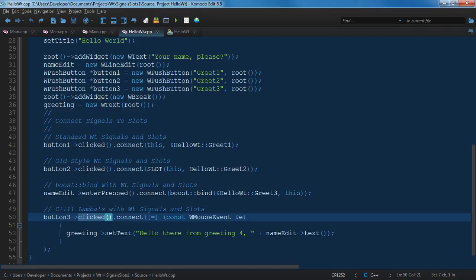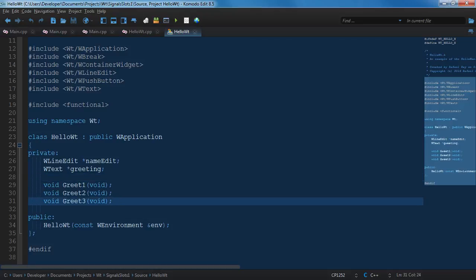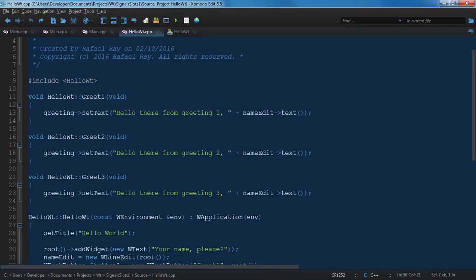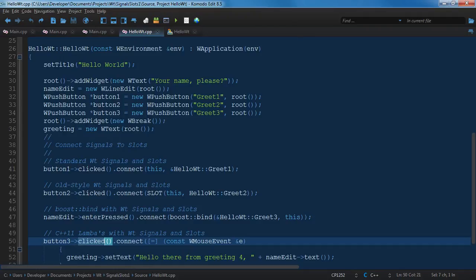When you pass arguments to a signal that gets emitted, it's basically like doing a function call. Looking at our example, we've taken the hello world application and added two more slots to the header file. I differentiated them as greet one, greet two, and greet three - these are three slots that are going to be connected to signals. Greet one says 'hello world from greeting one' and takes the value from our name edit; greet two says 'hello there from greeting two'; greet three says 'hello there from greeting three'. I created three buttons and a greeting display below them.